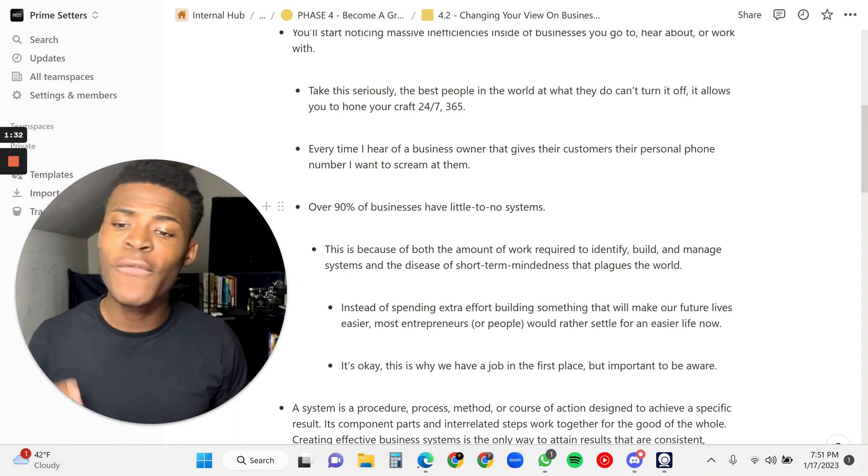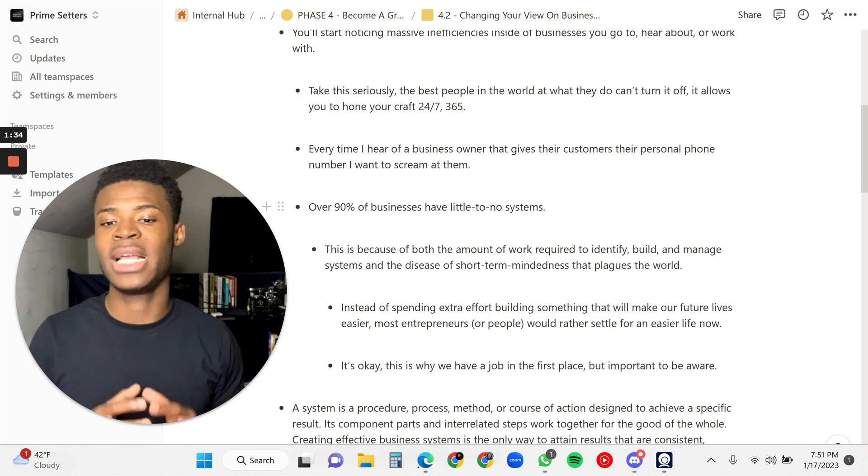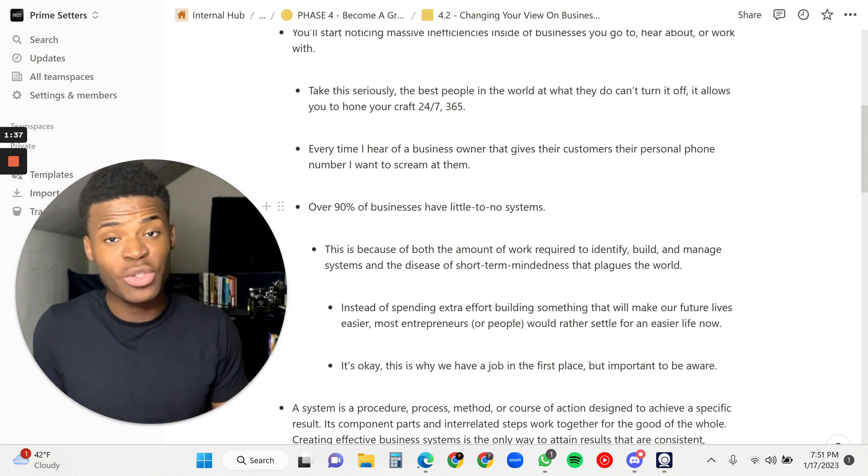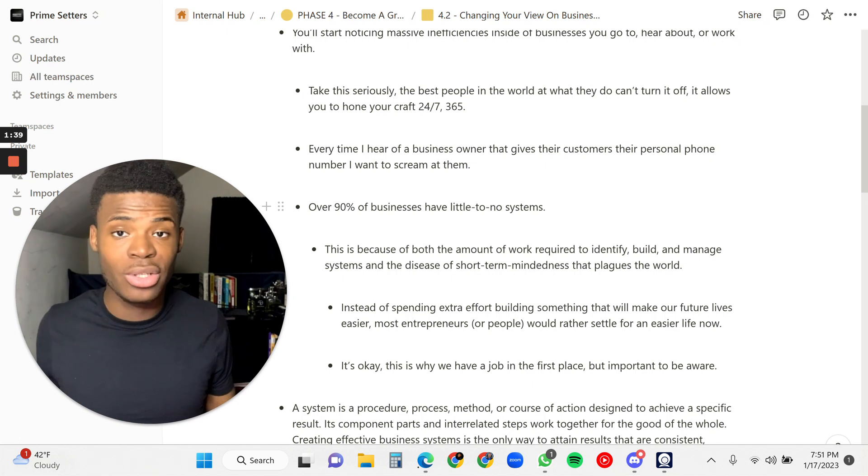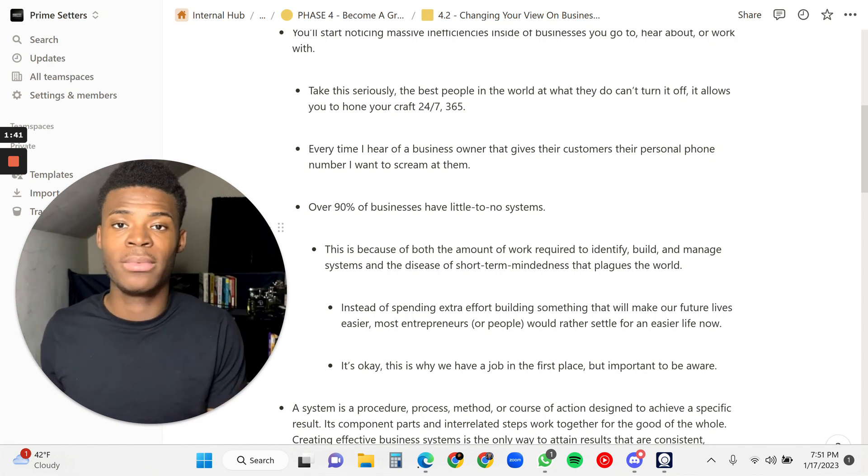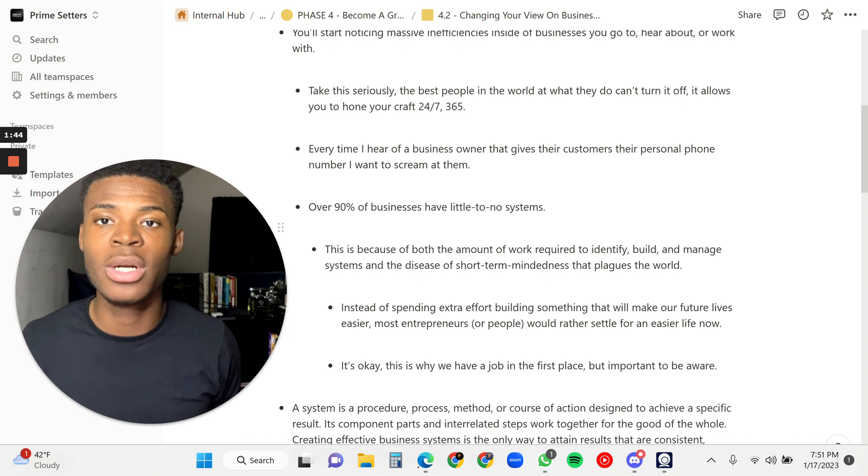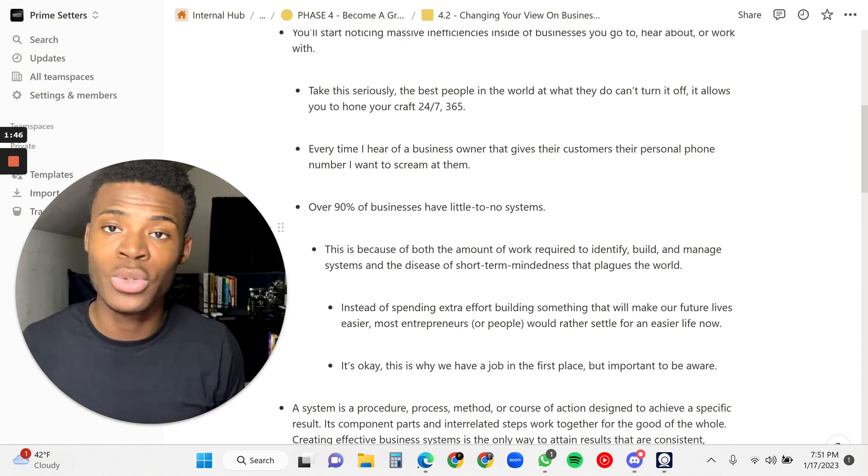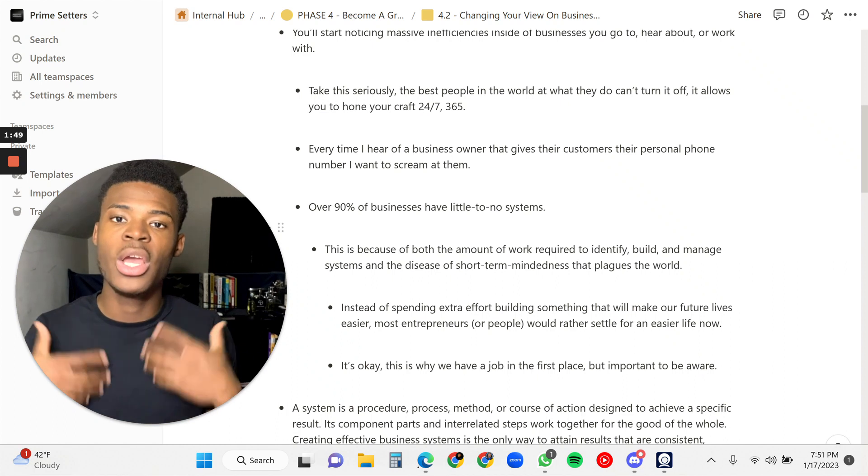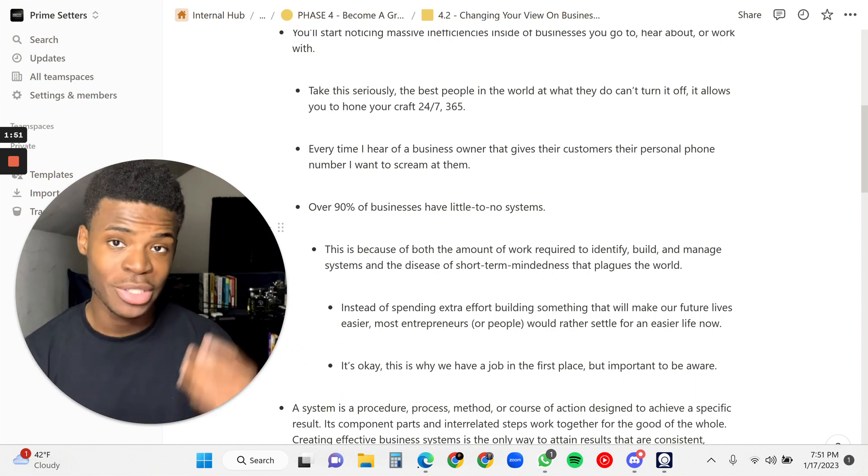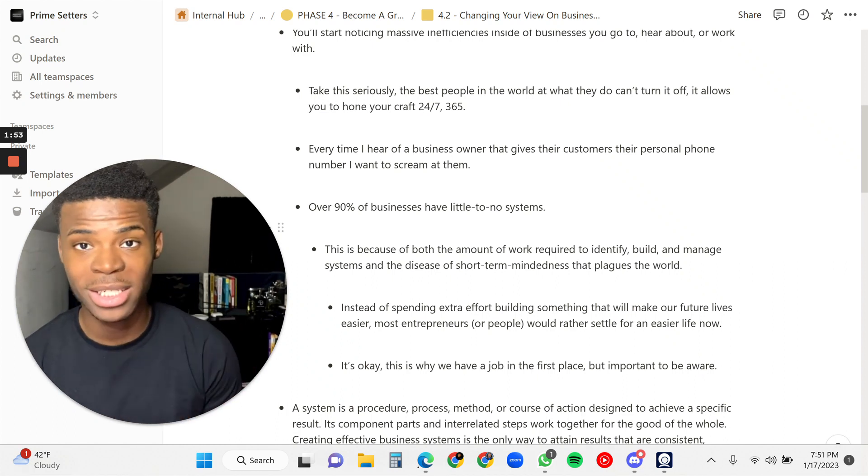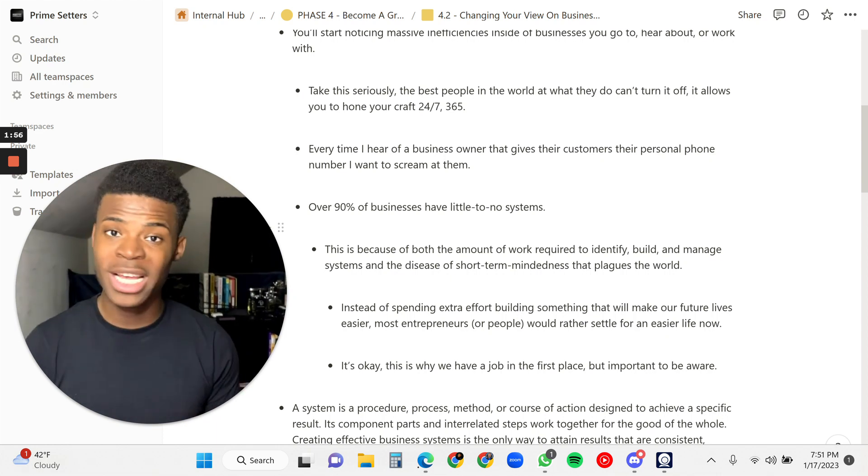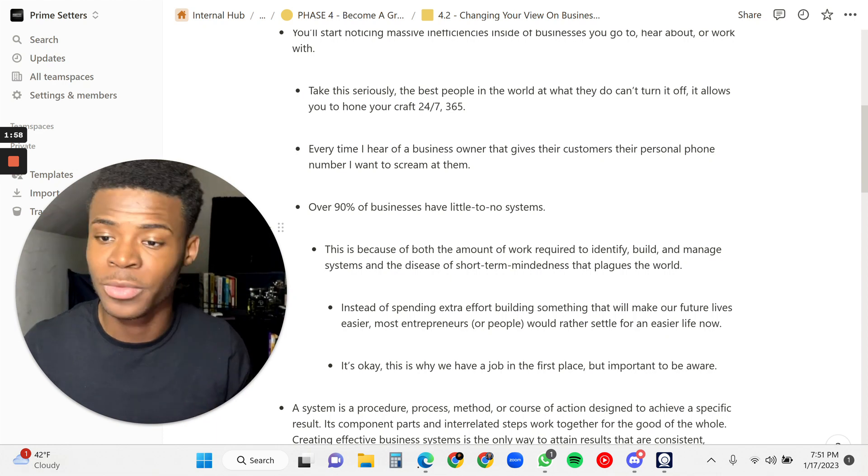Every time I hear a business owner that gives their customers their personal phone number, I kind of want to scream at them because it's like, dude, why would you do that? Giving customers your personal phone number, and let's say it's just one or two, but if it's 5, 10, 15, 20, you're never going to get your time back because you're going to constantly be responding to messages, constantly be answering phone calls. You're never going to have time to do any type of work.